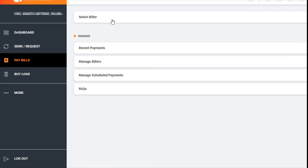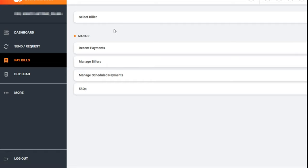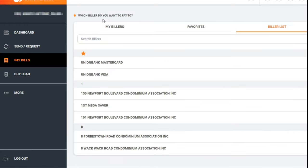You'll see options including Select Biller, Recent Payments, Manage Billers, Manage Scheduled Payments, and FAQs. For the purposes of this video, we will select the biller.